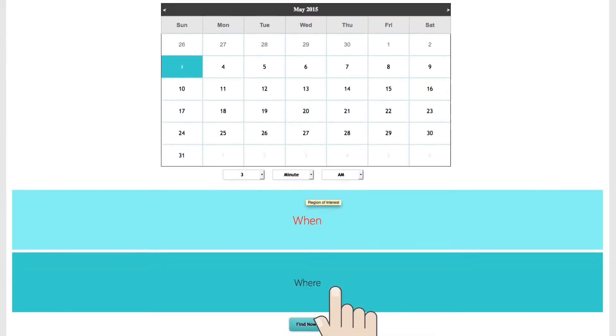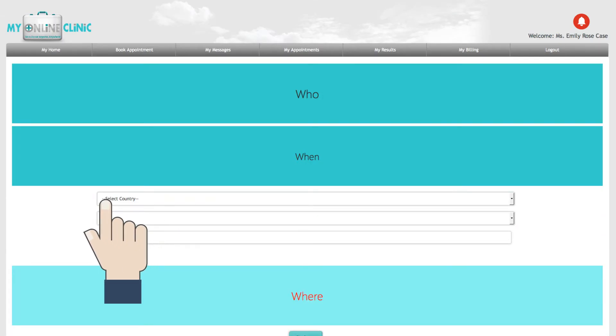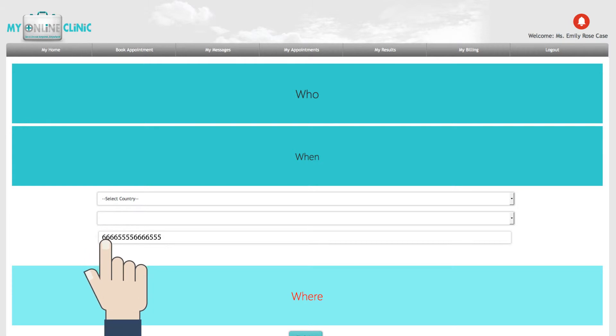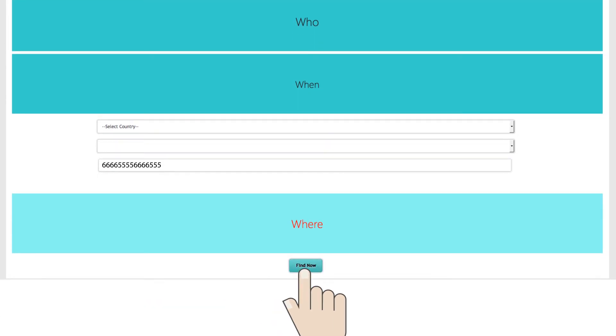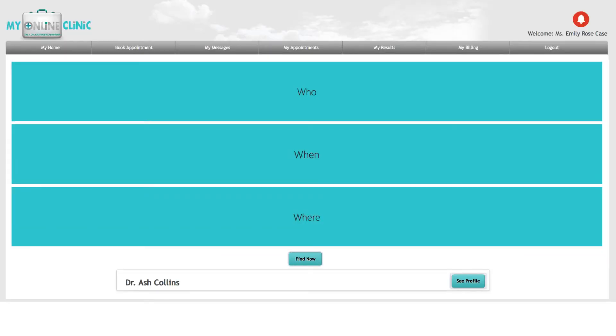And select where to help you find a provider at a nearby location. Press the Find Now tab and a list of available doctors for the time you have chosen will appear.